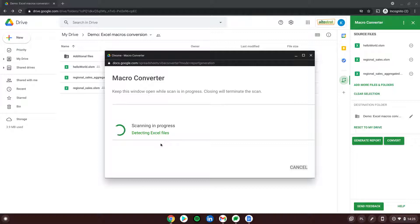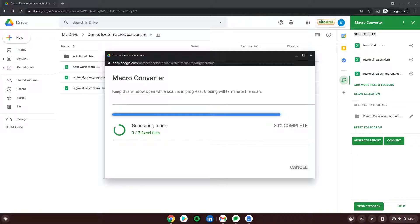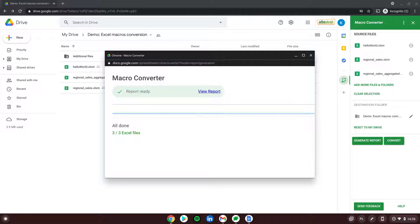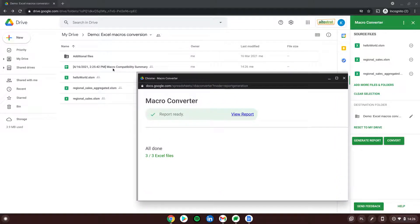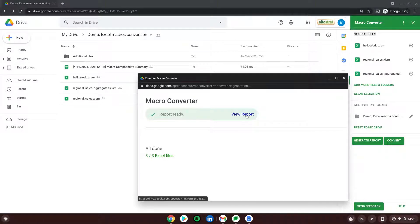Let's start with that. I'm clicking 'Generate Report'. A new window is opening and I can see the progress as Macro Converter scans the files and checks what kind of scripts we have inside and how they can be converted to Google Apps Script. The report is almost generated — it's 80 percent — and now it's ready. We can click 'View Report' or find it in the same folder.